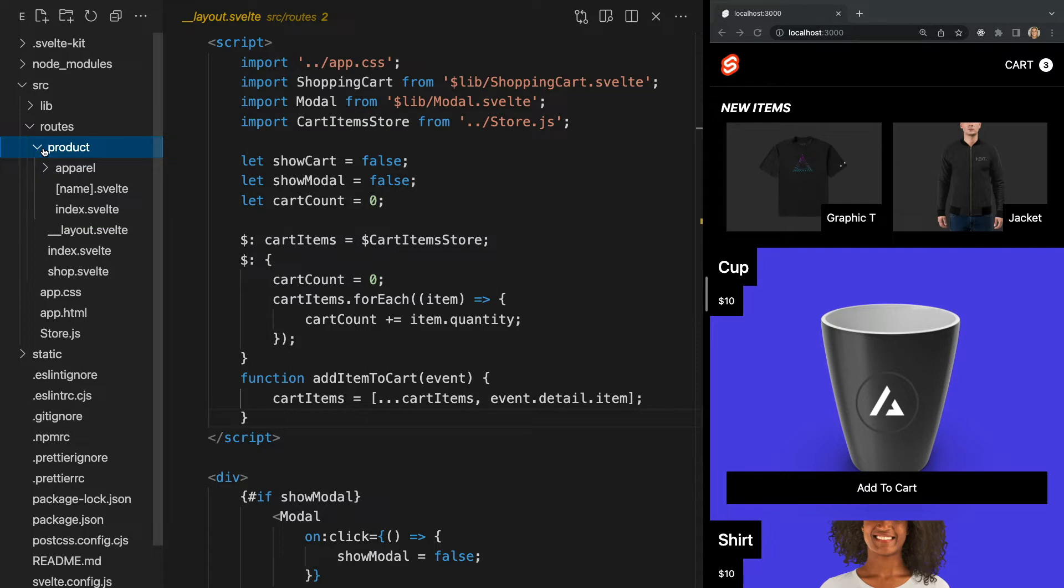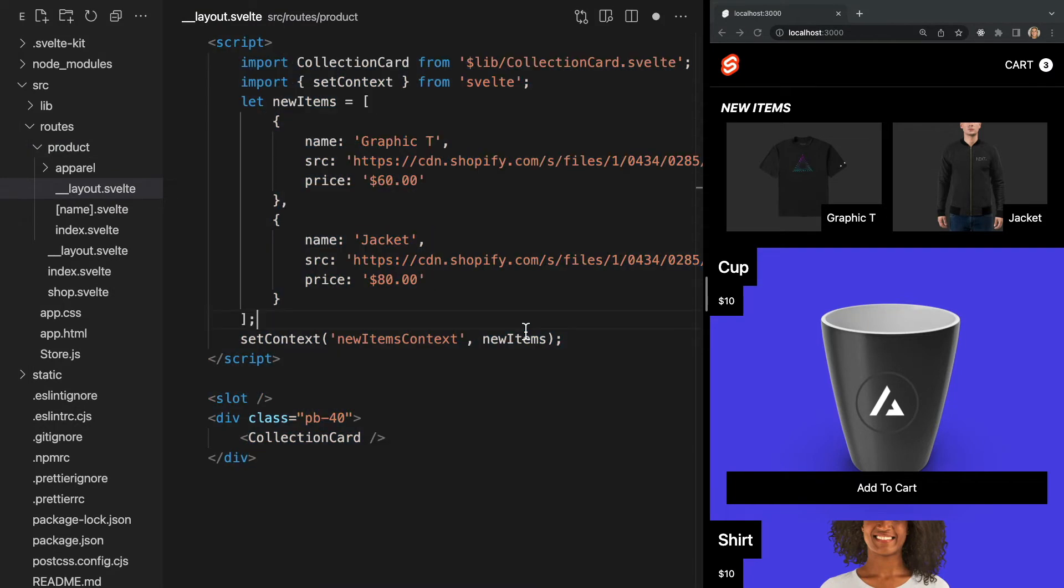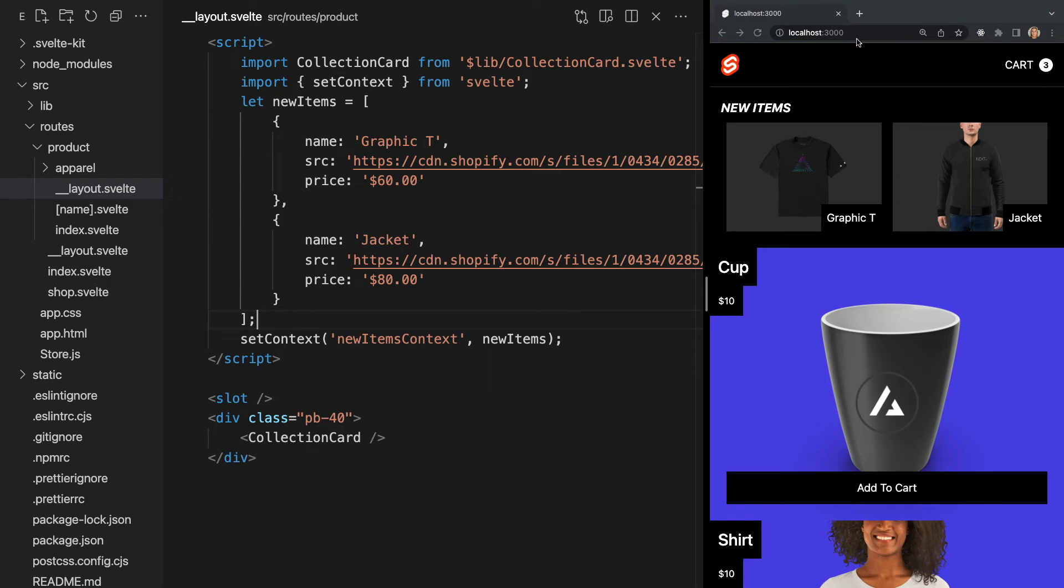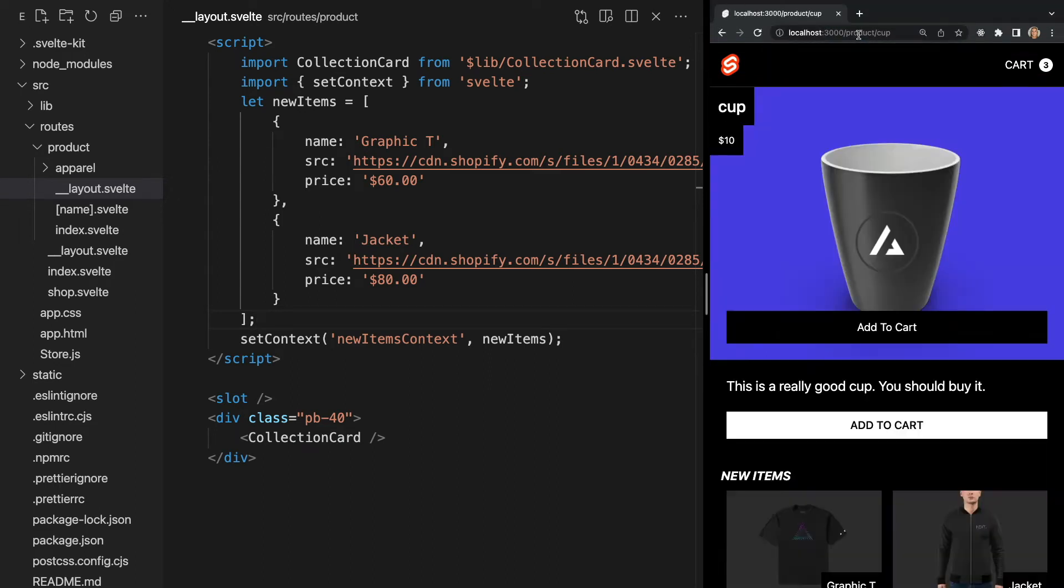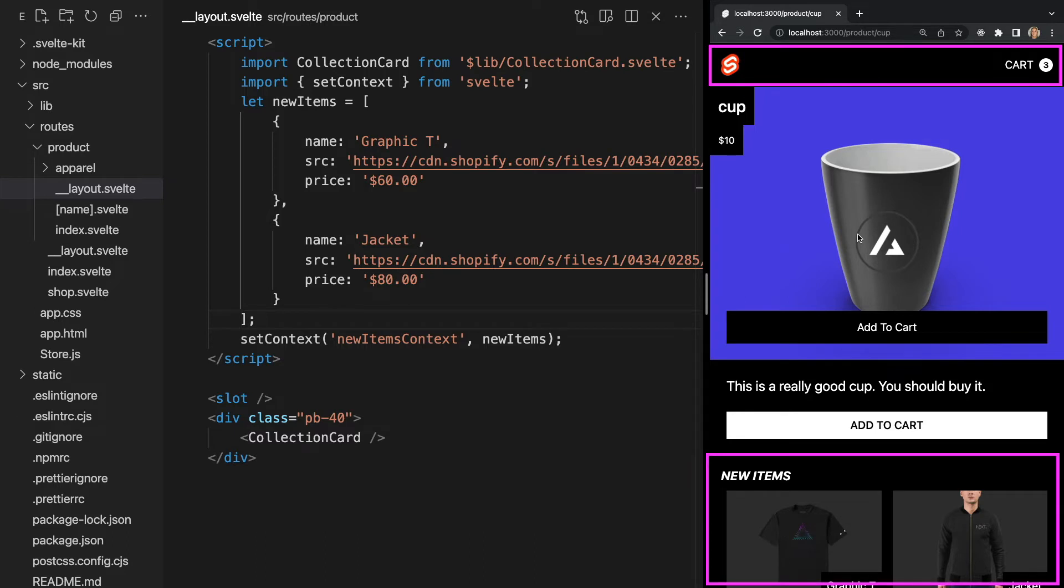Let's create another layout file in our product folder and add a suggested items section to these pages. Now, if we check this in the browser, we only see our root layout, but if we navigate to slash product slash cup, we see both the root layout as well as our product layout.